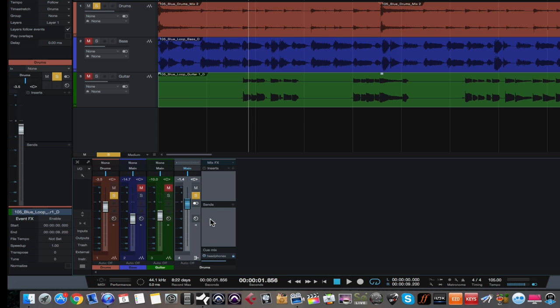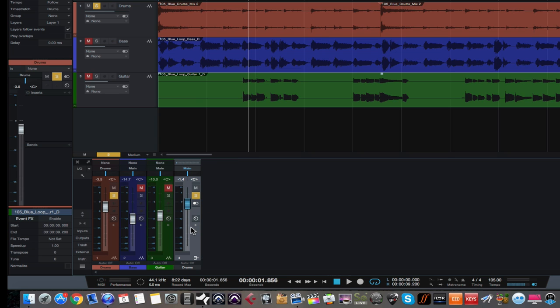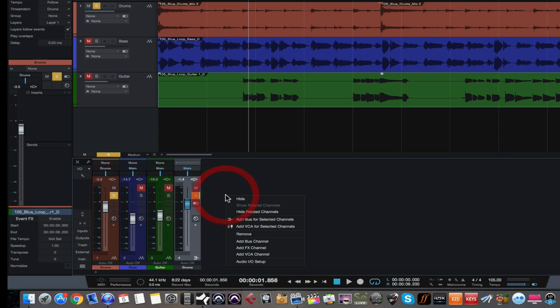Okay, so that's what a bus channel will do for us. Now let's add an effects track. What is an effects track used for? Let's add one and I'll show you. So if we right-click here in the console view, we can come down to add effects channel.